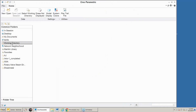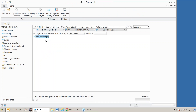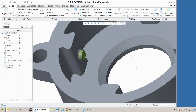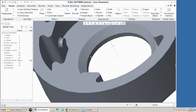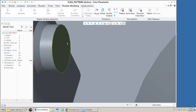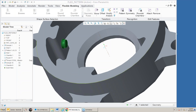Let's look at patterning. Here we have a boss area sticking out and we want to replicate it around the inside of the part. I'll go into flexible modeling, pick this surface and pick the boss. Notice it picked up all these surfaces, and now I'm going to do a flexible pattern on it — we're going to do an axis pattern.